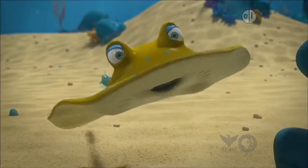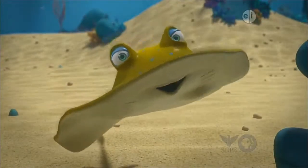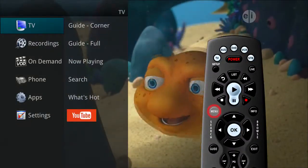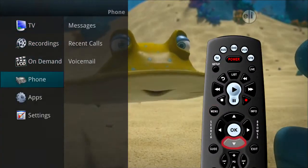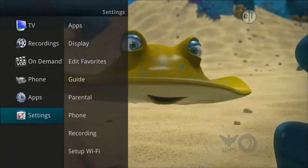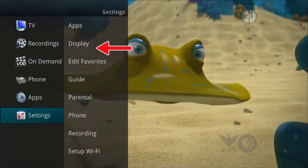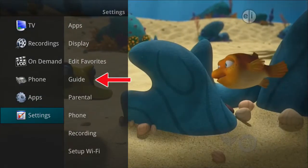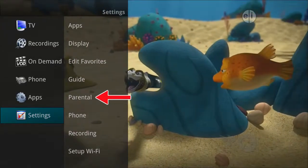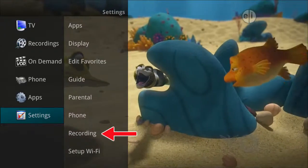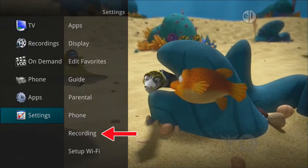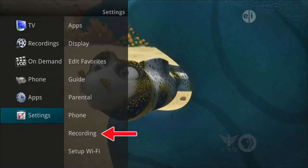The settings menu lets you customize certain aspects of your service. Press the menu button on the remote control and arrow down to settings. Under the settings menu you can change your display settings and your guide settings. You can also change your parental ratings. If you have a DVR, you can make changes to how you want to display certain settings as they relate to your recorded programs.